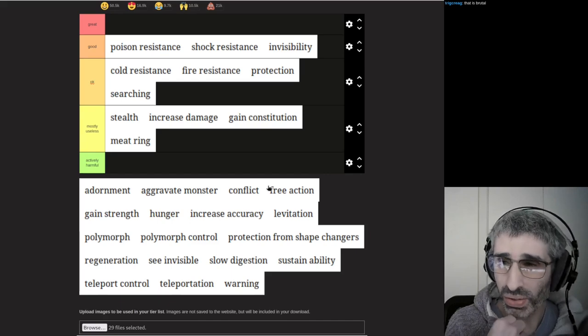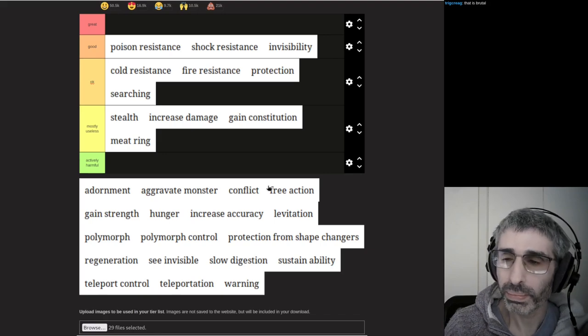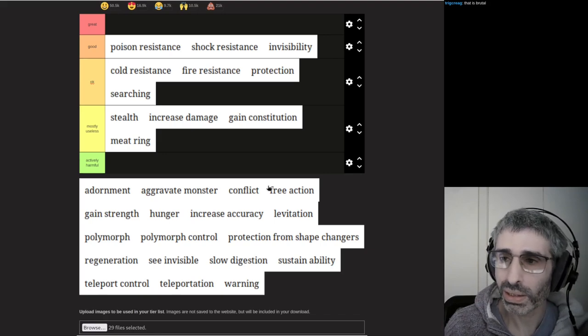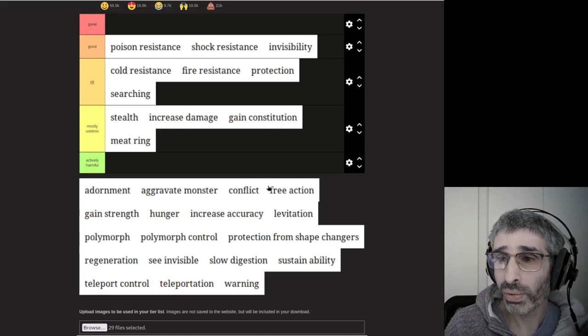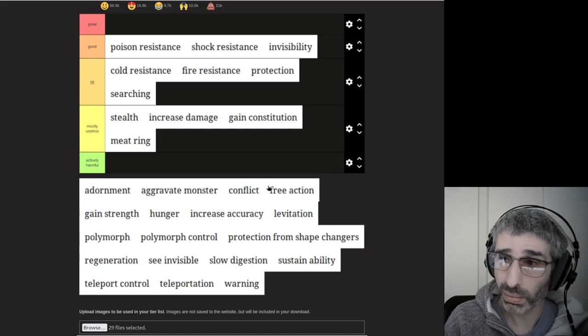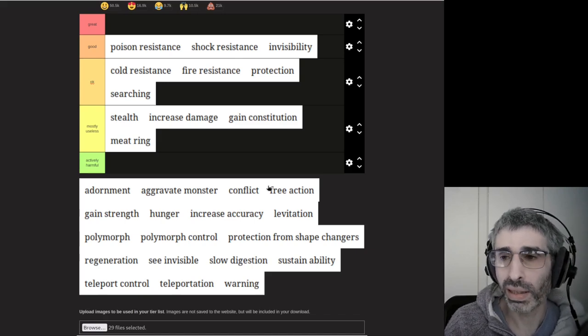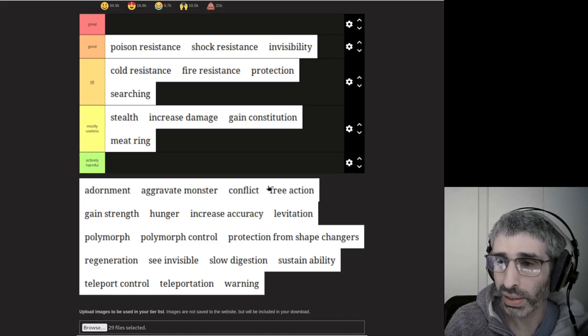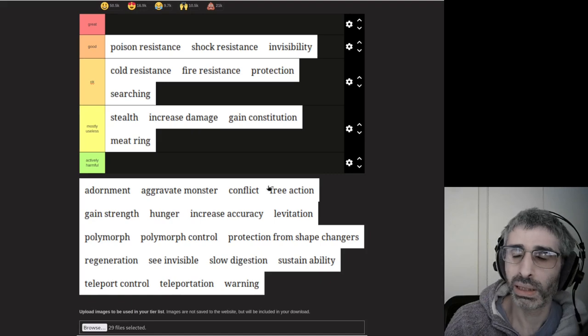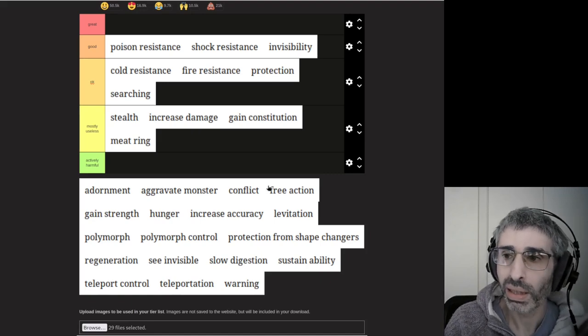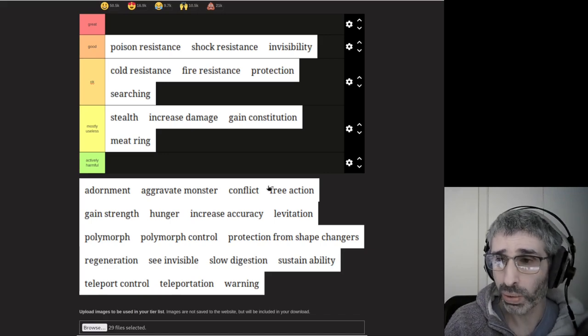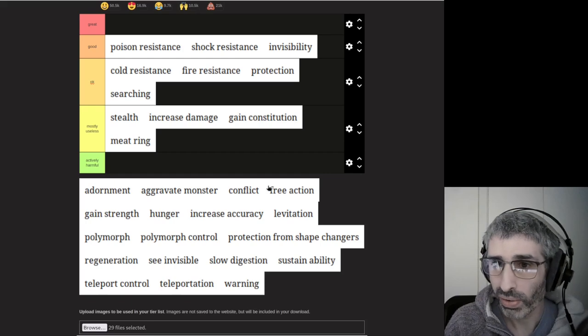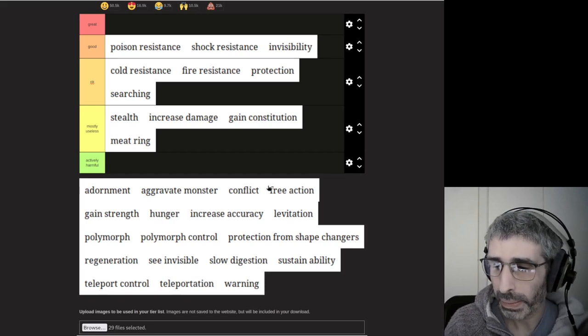Invisibility is quite useful. There's a lot of different sources of it, though, which makes the ring not that attractive given that you've got two ring slots. But if you find an early game ring of invisibility, it can increase your survival quite a lot. For that reason, I put that in good and not just okay.